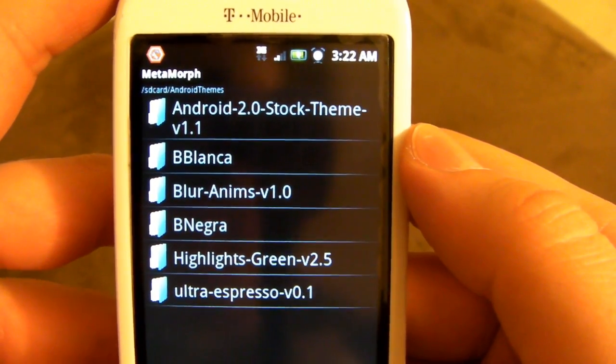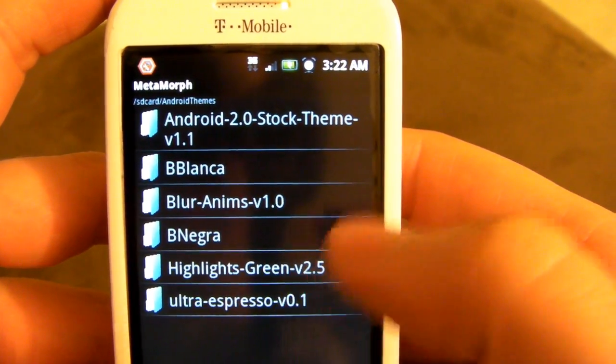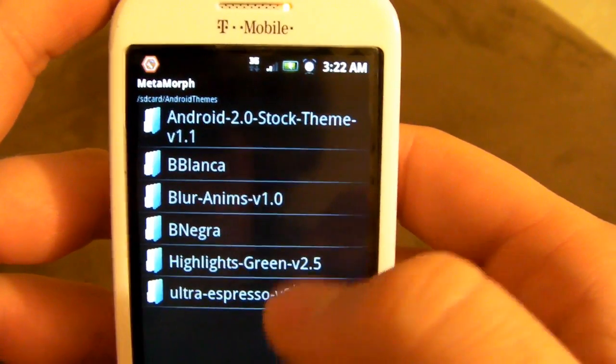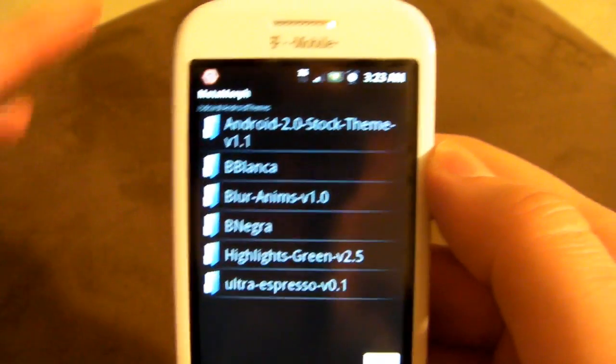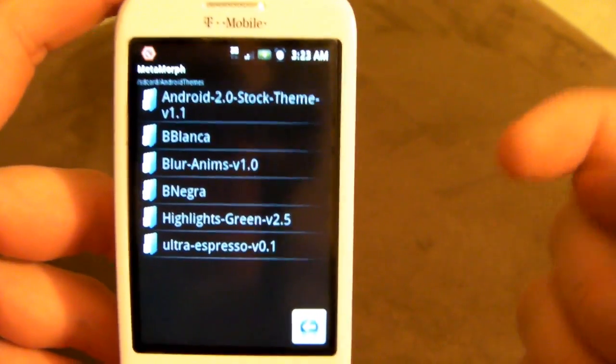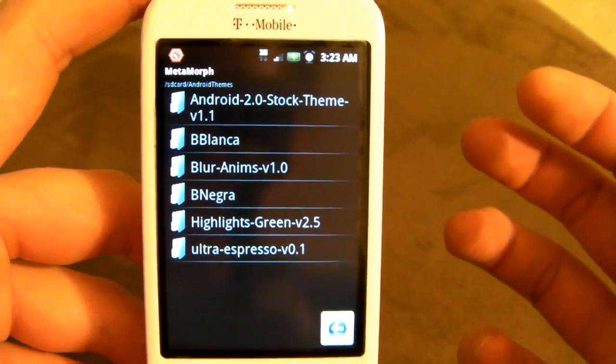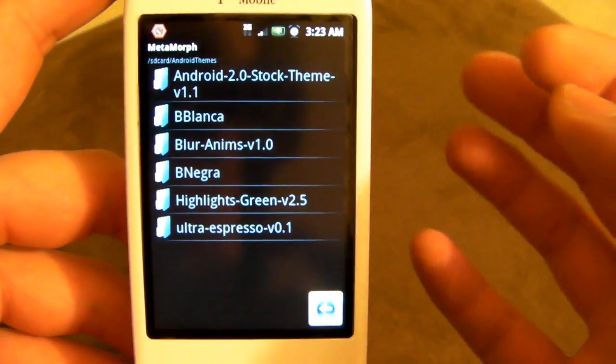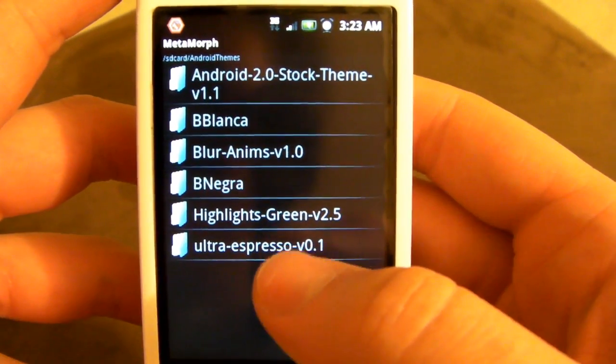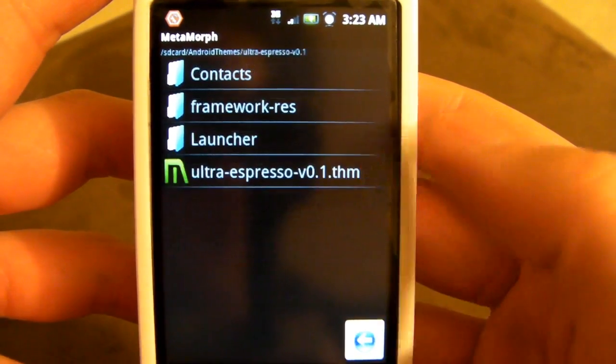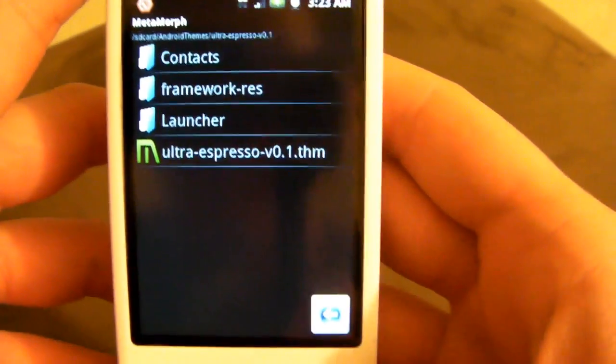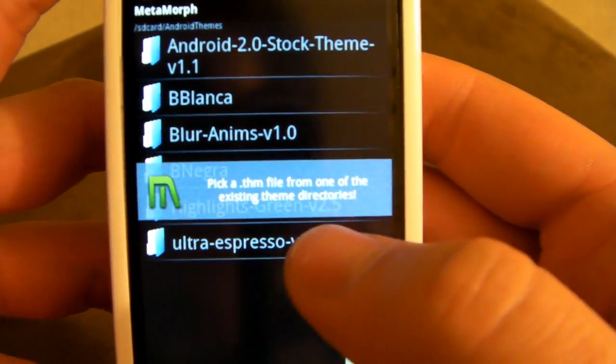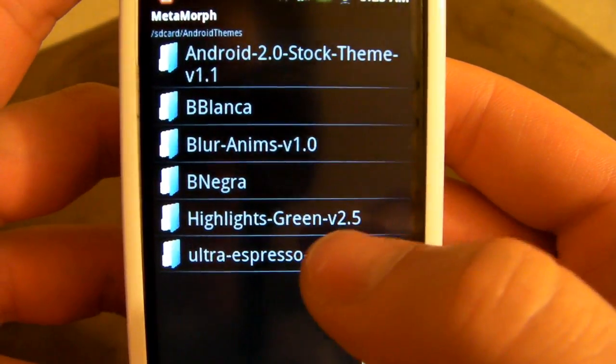Now, not every theme or every piece of a theme is compatible with every ROM. As you'll see from the website, there will be some that are basically, have been tested with like, say, Cyanogen, but they should work with every ROM, or some that may or may not work. We're going to go ahead and, I guess you're not really flashing, but we're going to open up the Ultra Espresso.